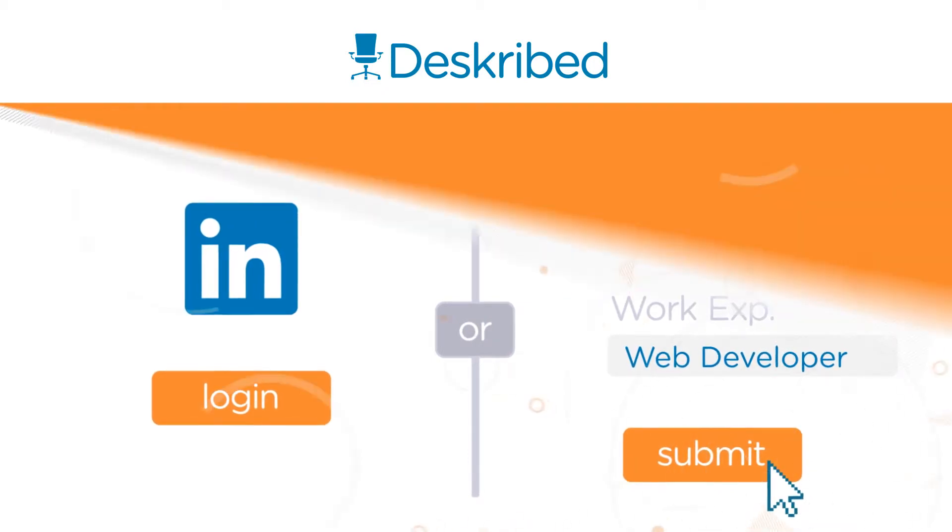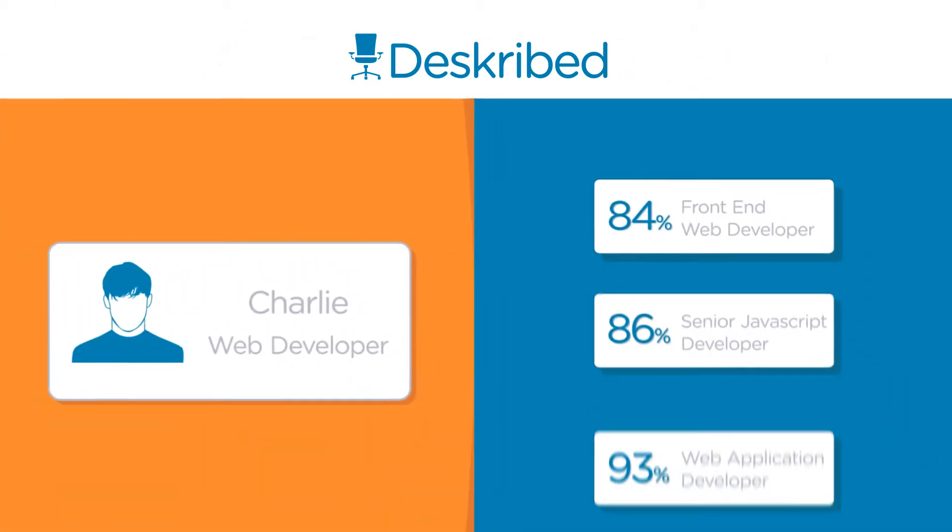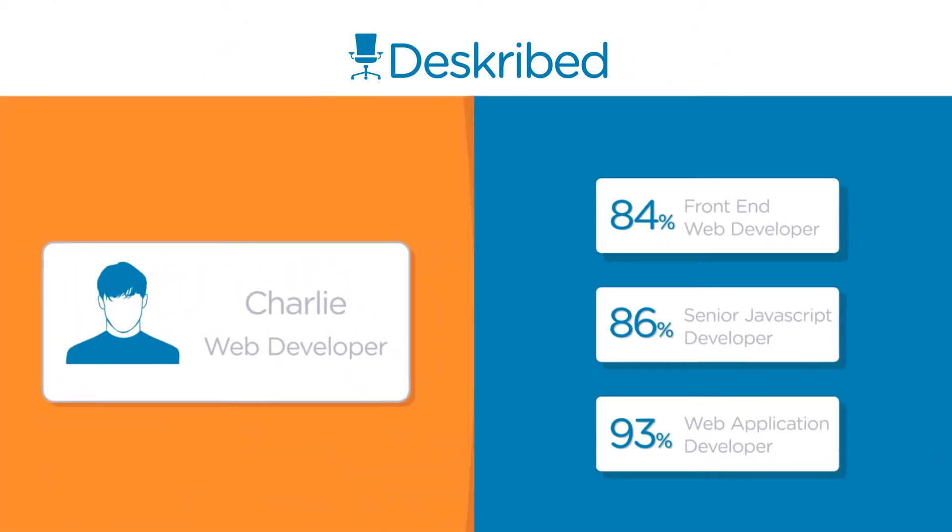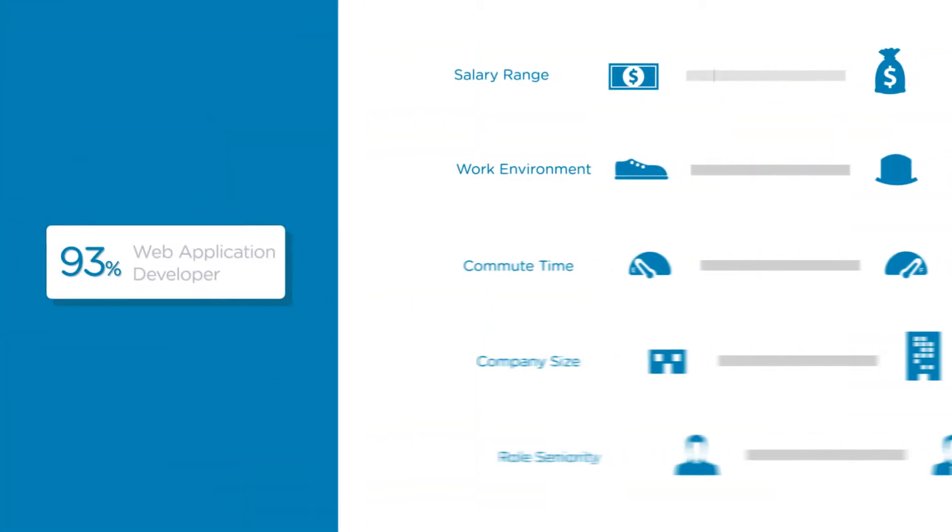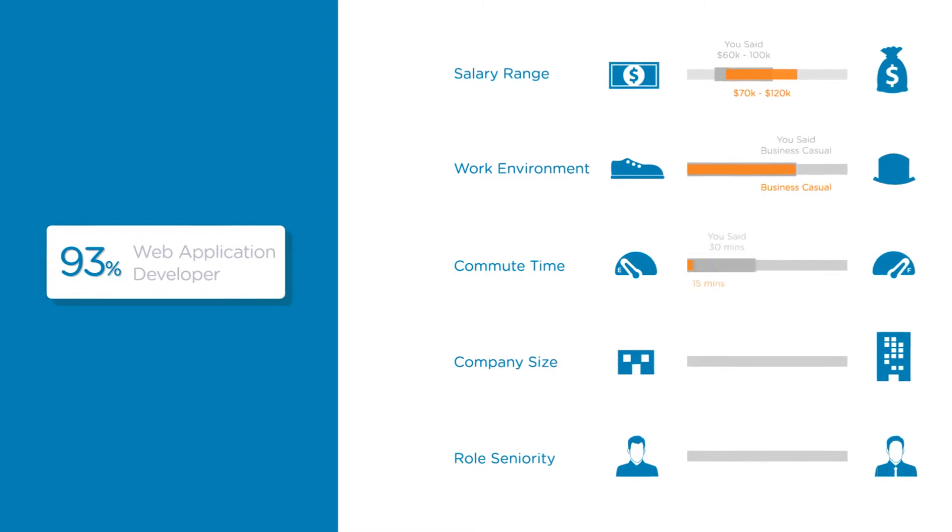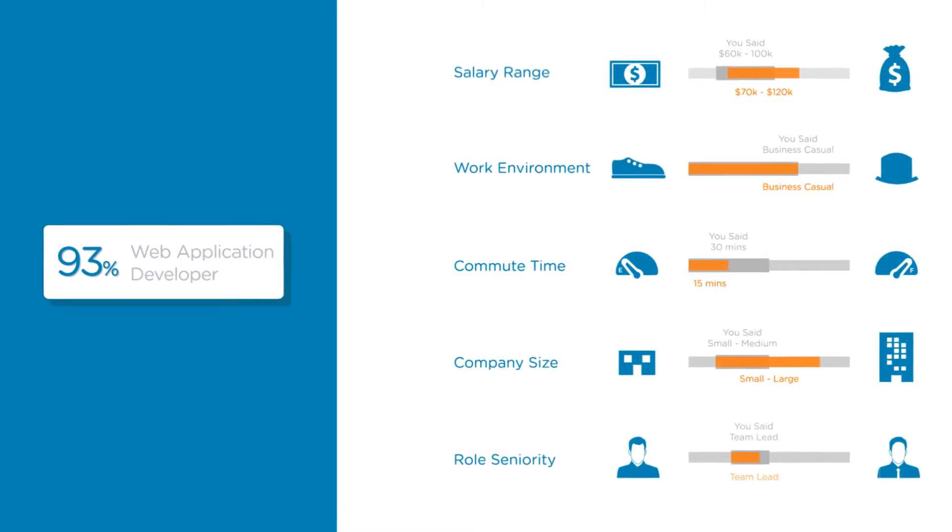That's it! We'll only send you job opportunities that meet your criteria, from real employers that have seen your confidential profile.